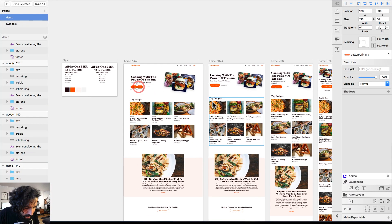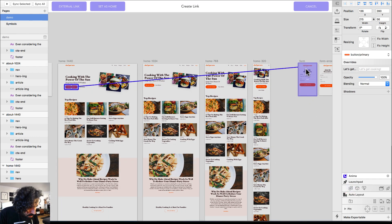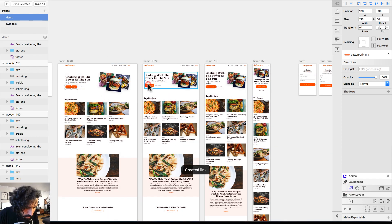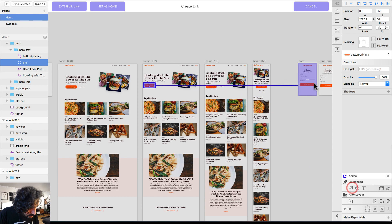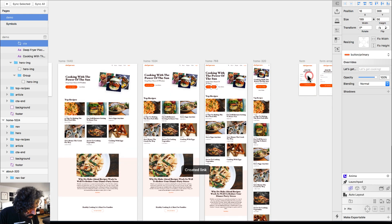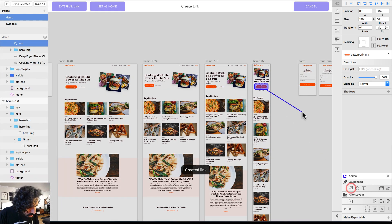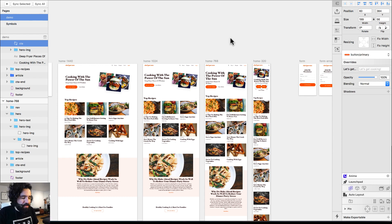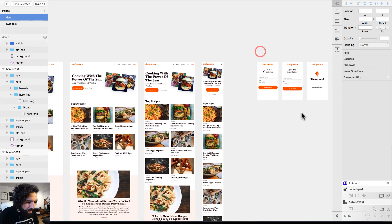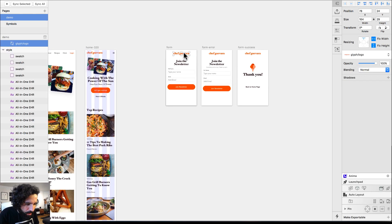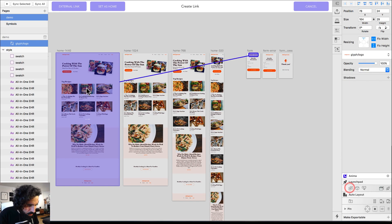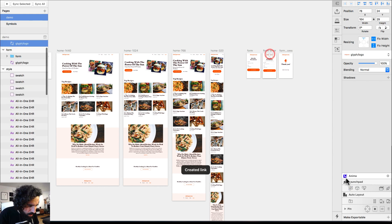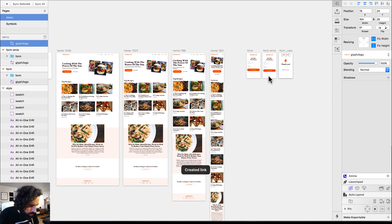I'm also going to add a link on this button so that when I click on it, it takes me to the form page. I'll do the same for the corresponding buttons in the other breakpoints. I also want the logo on the error state and success state pages to take me back to the homepage.